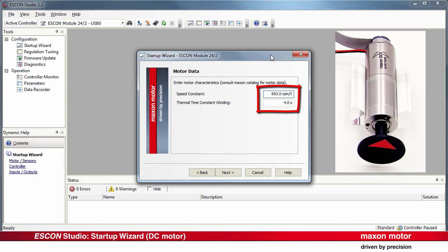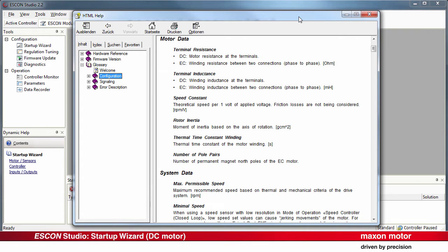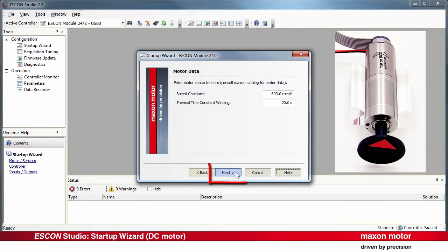Enter the motor characteristics. Consult the Maxon catalog for the motor data. Press Help or F1 for detailed parameter description. Again, Next.